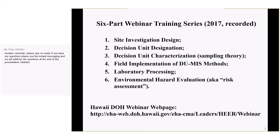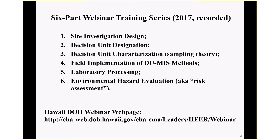Both guidance documents are being translated into Chinese, and one series of webinars actually has Chinese subtitles. We've also talked to people about translating it into Russian, Spanish, and even Arabic. The Chinese version should be up and running by the end of the year.